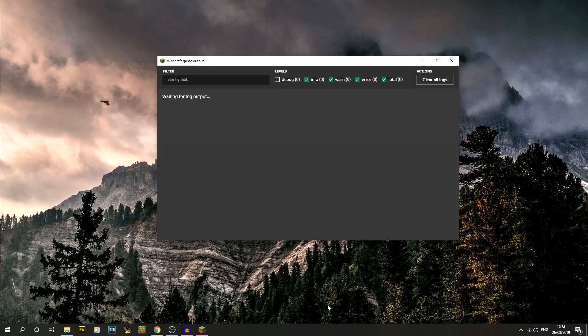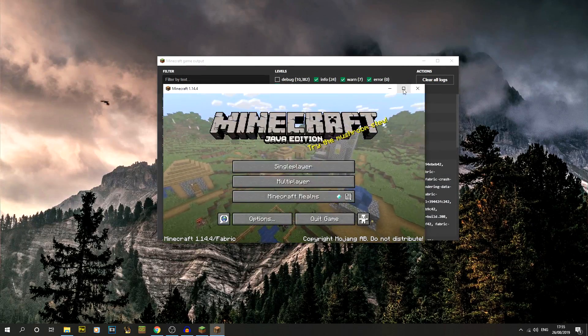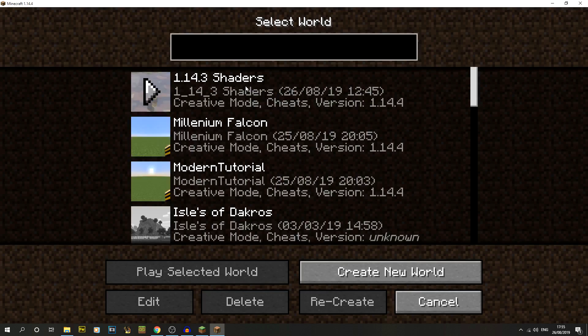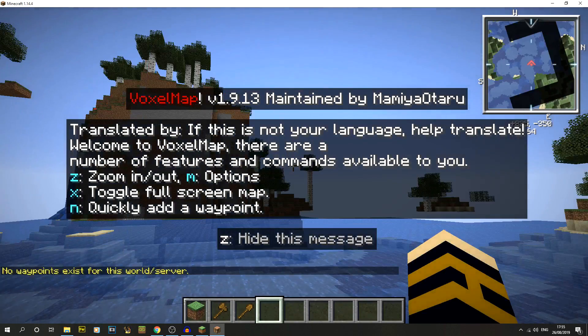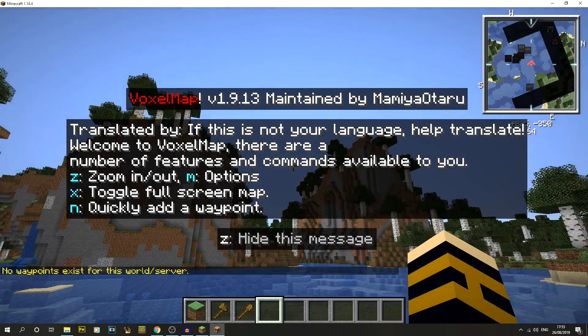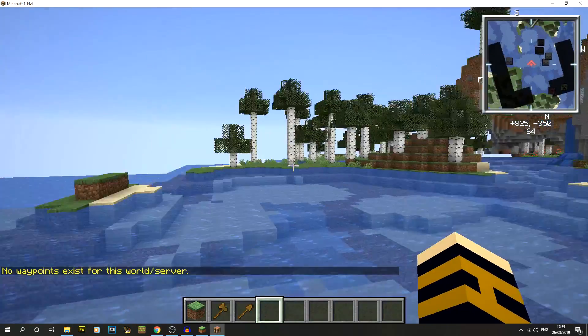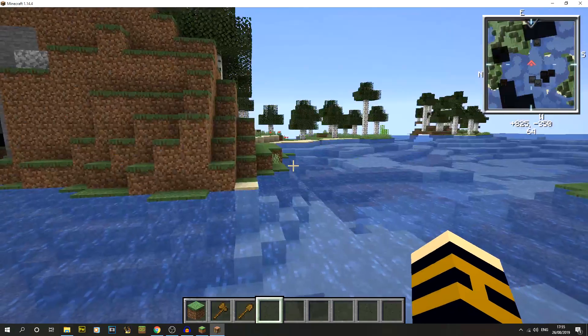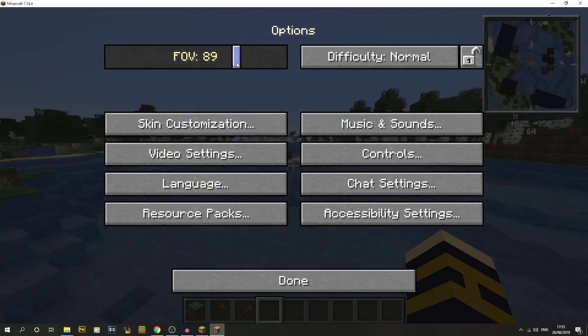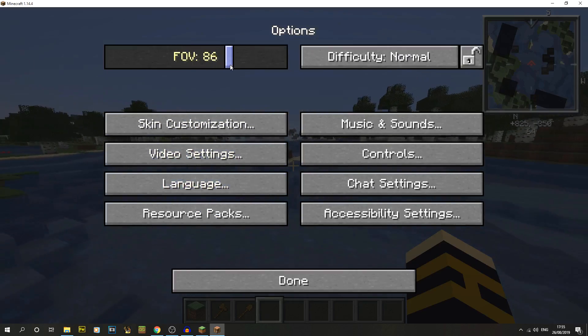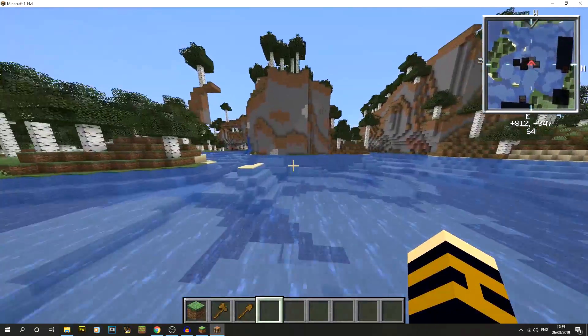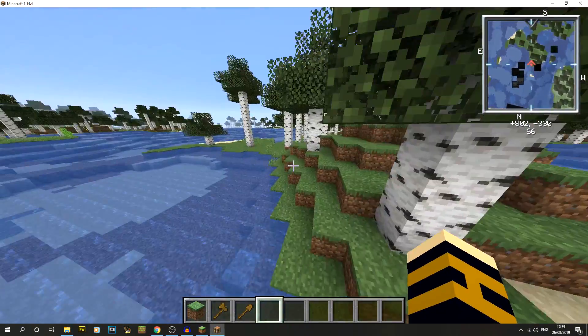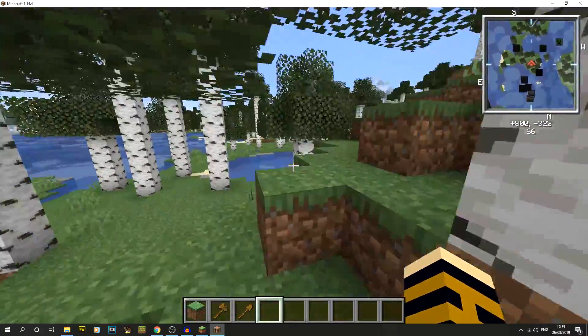We let that load up again and that should now load in the fabric API type mod and also VoxelMap. There we go, we've got Minecraft up. Let's just open up a single player world. On this, instantly we can actually see we've got a big message come up. I'm just going to press Z on that one and you can see the map mod that we've actually got. I always like it on 90. As you can see, we've got the actual map mod up.